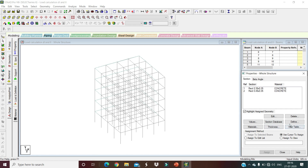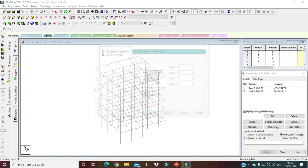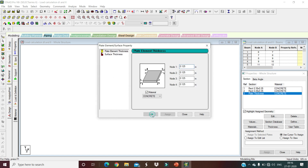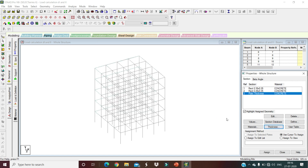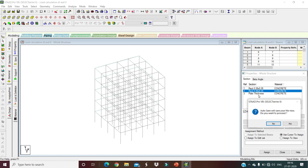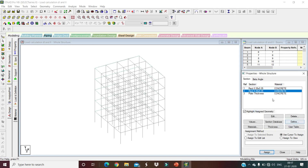Go back to General Options and define the slab thickness. Select the floor slab thickness as 125 mm (0.125 m), add it, and close. Now we have beams, columns, and plates all defined in the model.